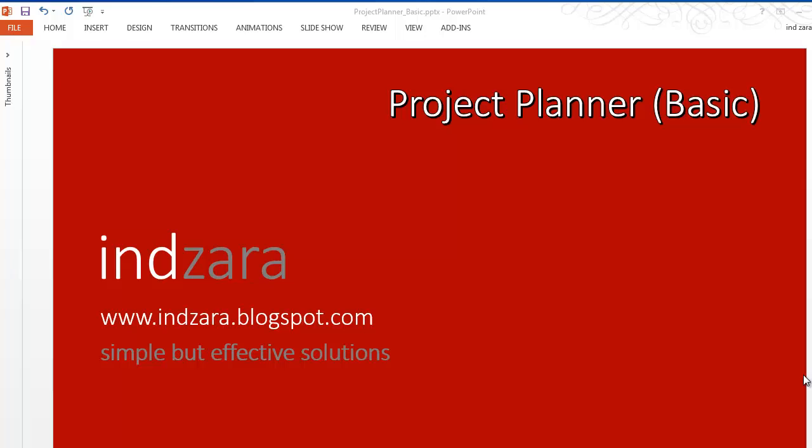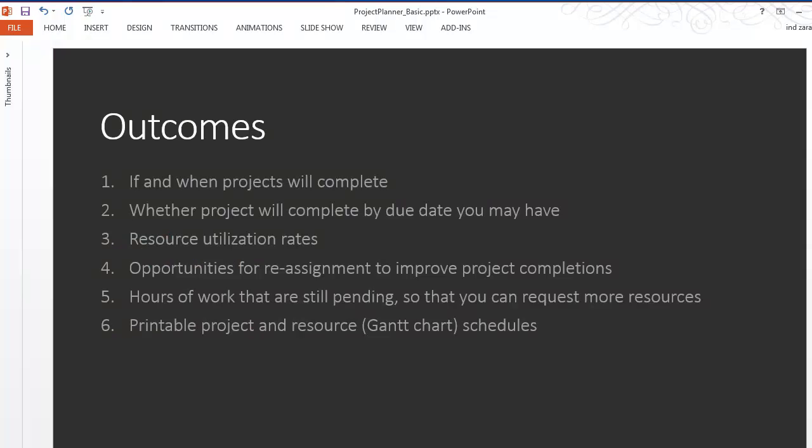Let's take a quick look at some of the key things or key outcomes that this template will provide. This template will let you know if and when the projects will complete, whether the project will complete by due date, if you have any due dates or deadlines for your project.